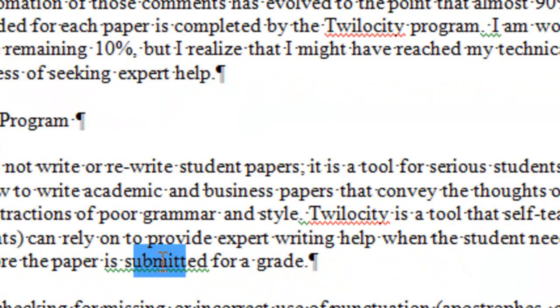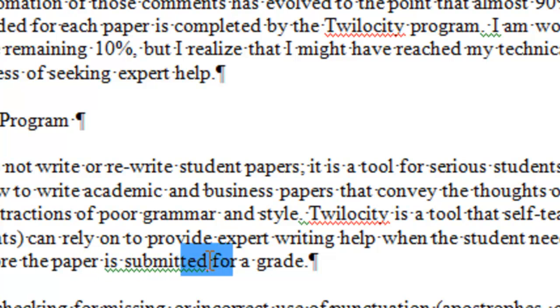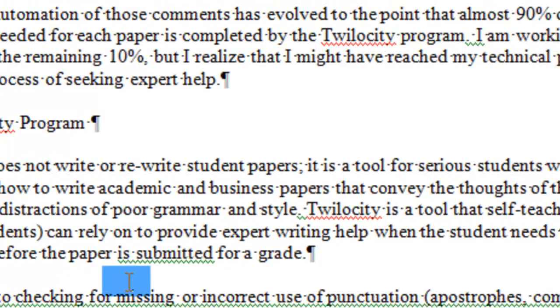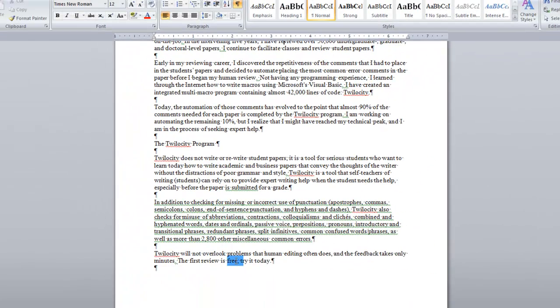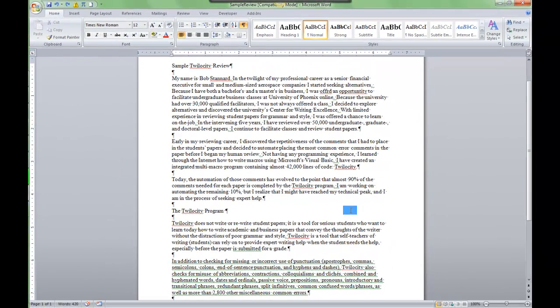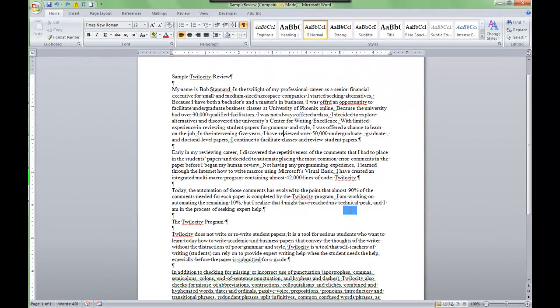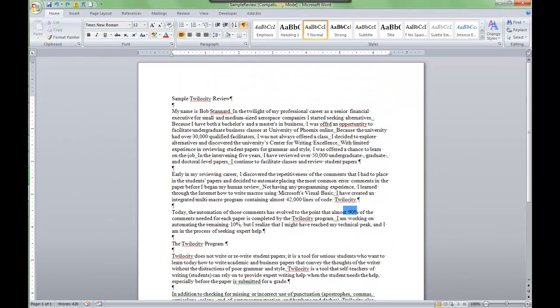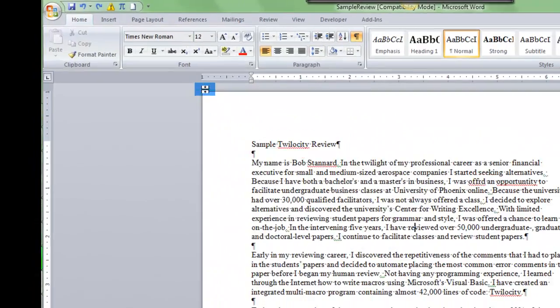Here's a green underline for is submitted, that's a grammar style error, and this whole paragraph is underlined in green with the exception of Twilosity which is underlined in red. I want to show you how to use the grammar and style check, but first we have to set it up.